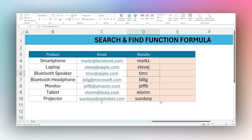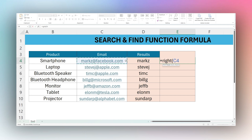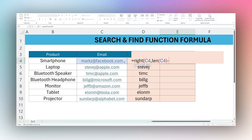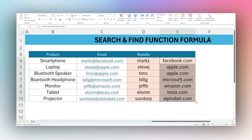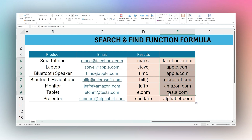If we drag this down, we see it's returning everything before the @. We can flip this around to get everything to the right. We use a RIGHT function, take the text, then subtract where the @ is from the total length using the LEN function. We use FIND for the @ in C4, and dragging down we now return the domain for each email address.